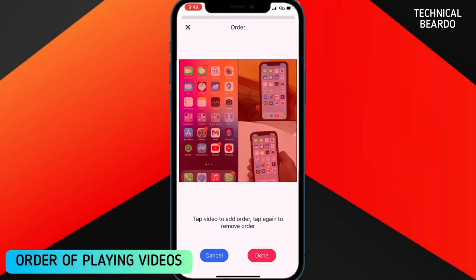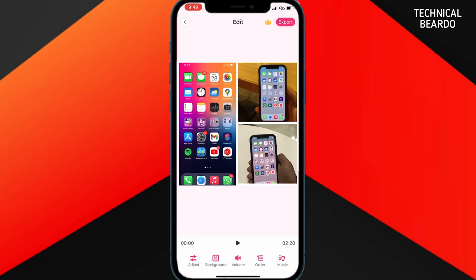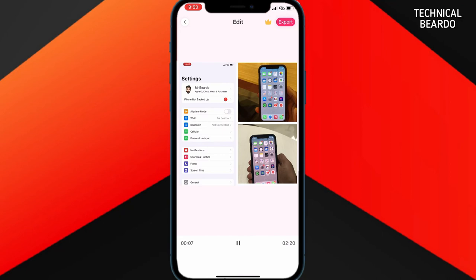The next feature is the order of playing videos. If you don't want to play all the videos at the same time, you can choose the order or sequence of playing the videos as per your choice.